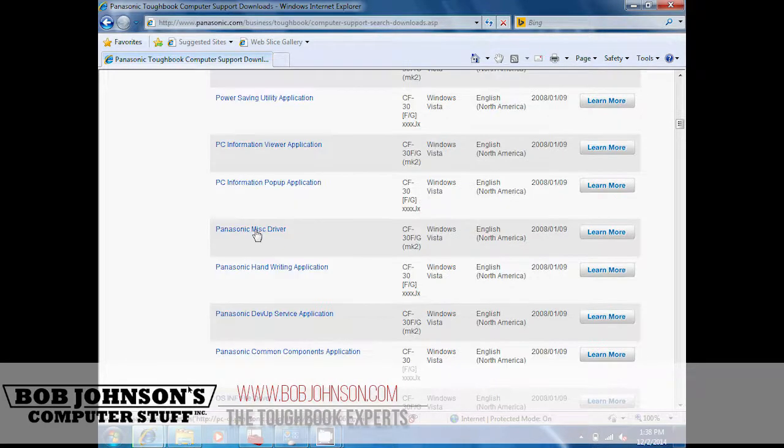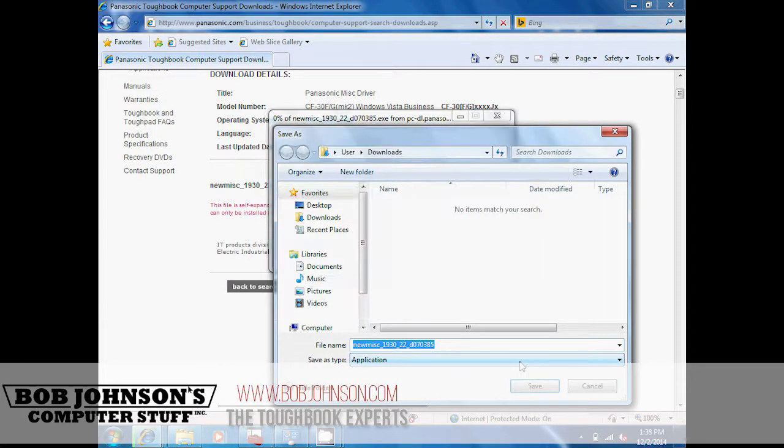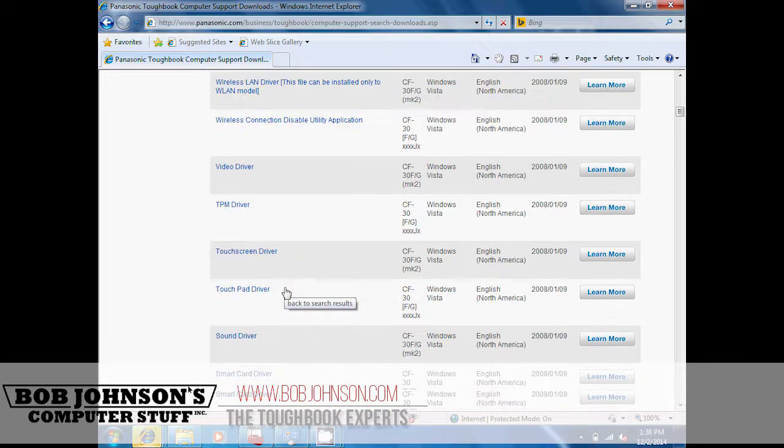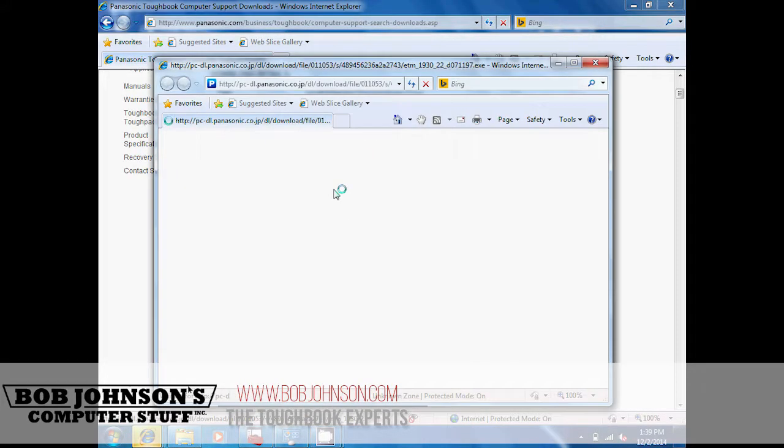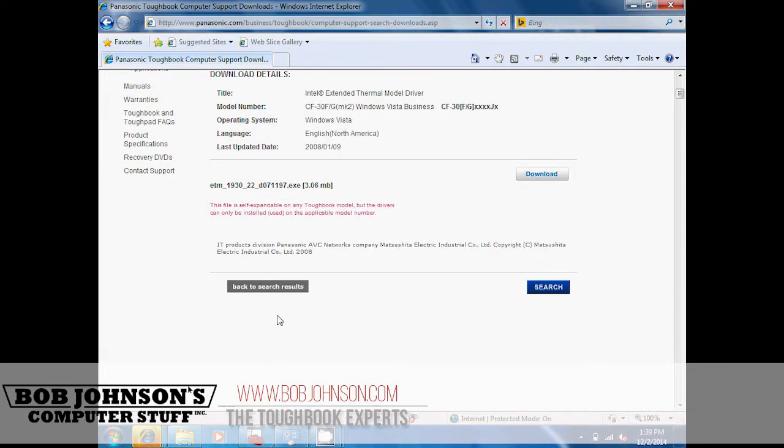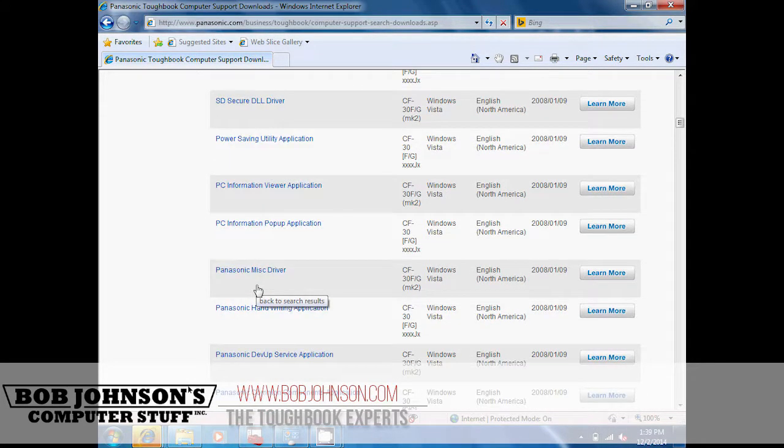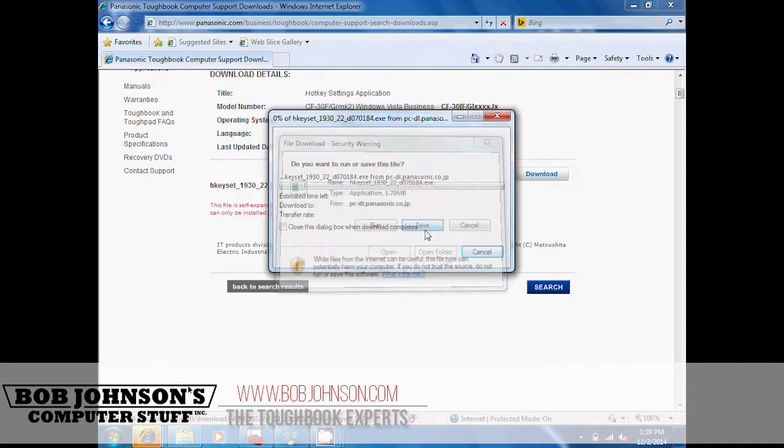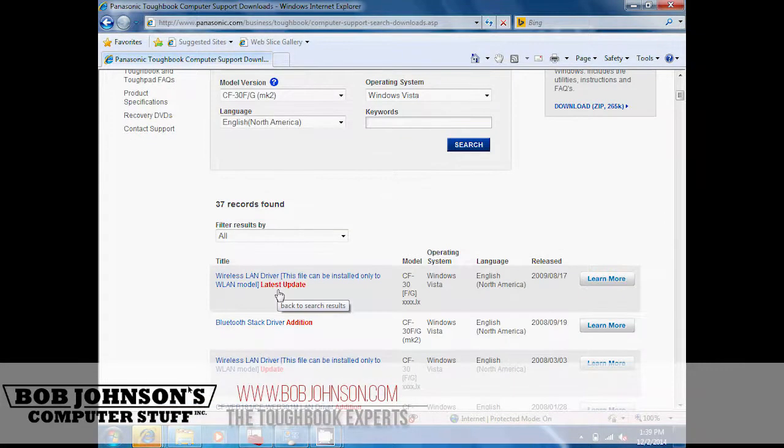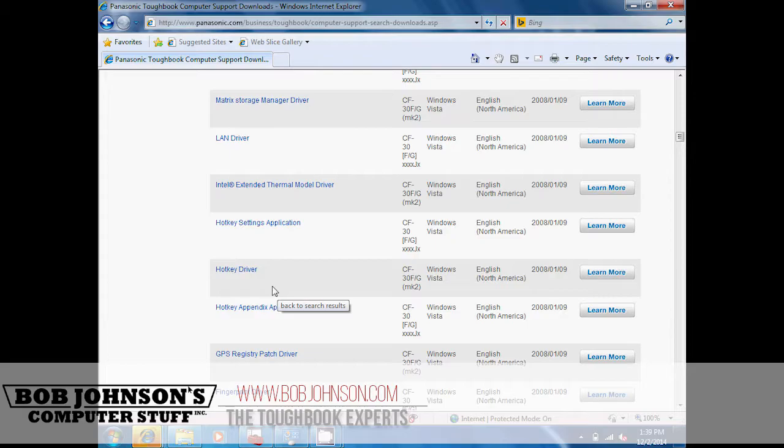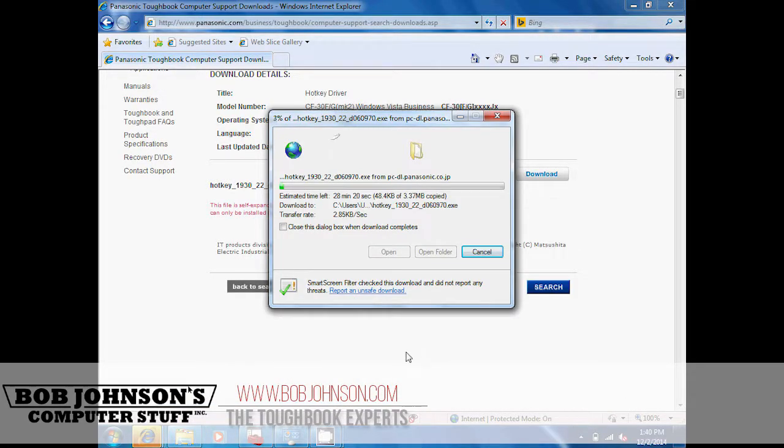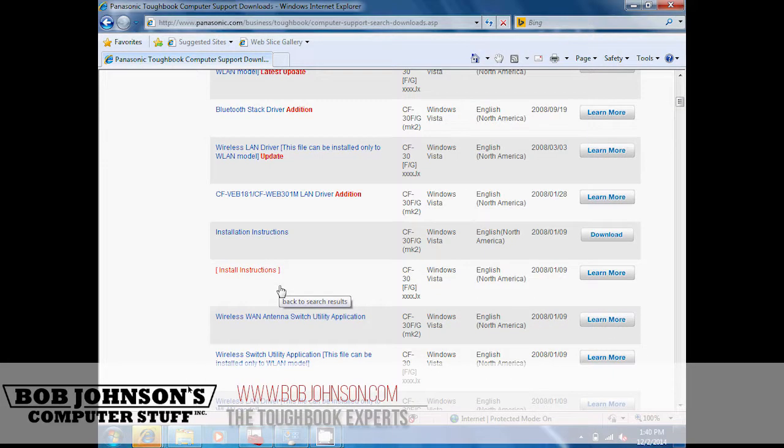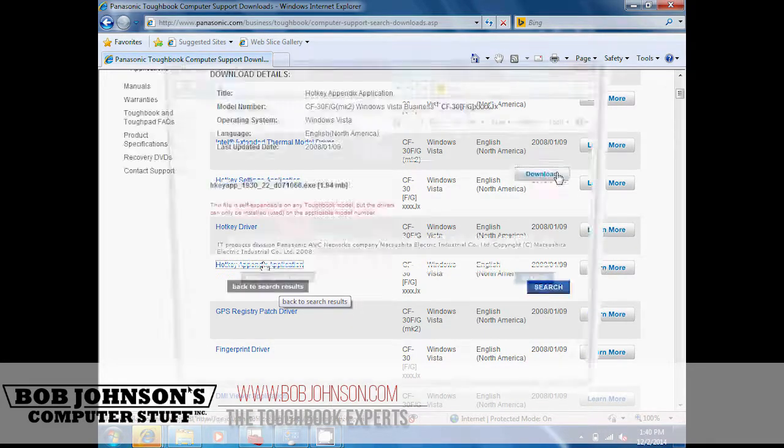Do the same step for the Panasonic Miscellaneous Driver, the Intel Extended Thermal Model (ETM) driver, the Hot Setup Application, the Hot Key Driver, and the Hot Key Appendix Application.